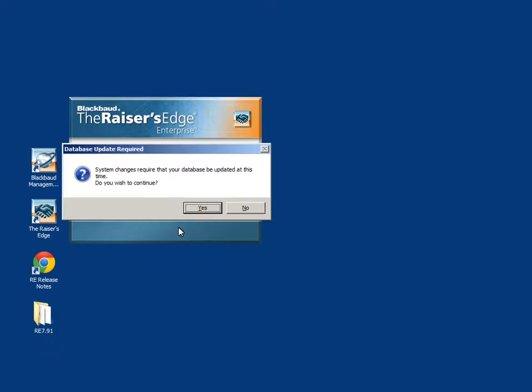If the database you are logging into has not been updated to the latest version of the Raiser's Edge you have just installed, the system changes will require your database to be updated. Click Yes to continue.